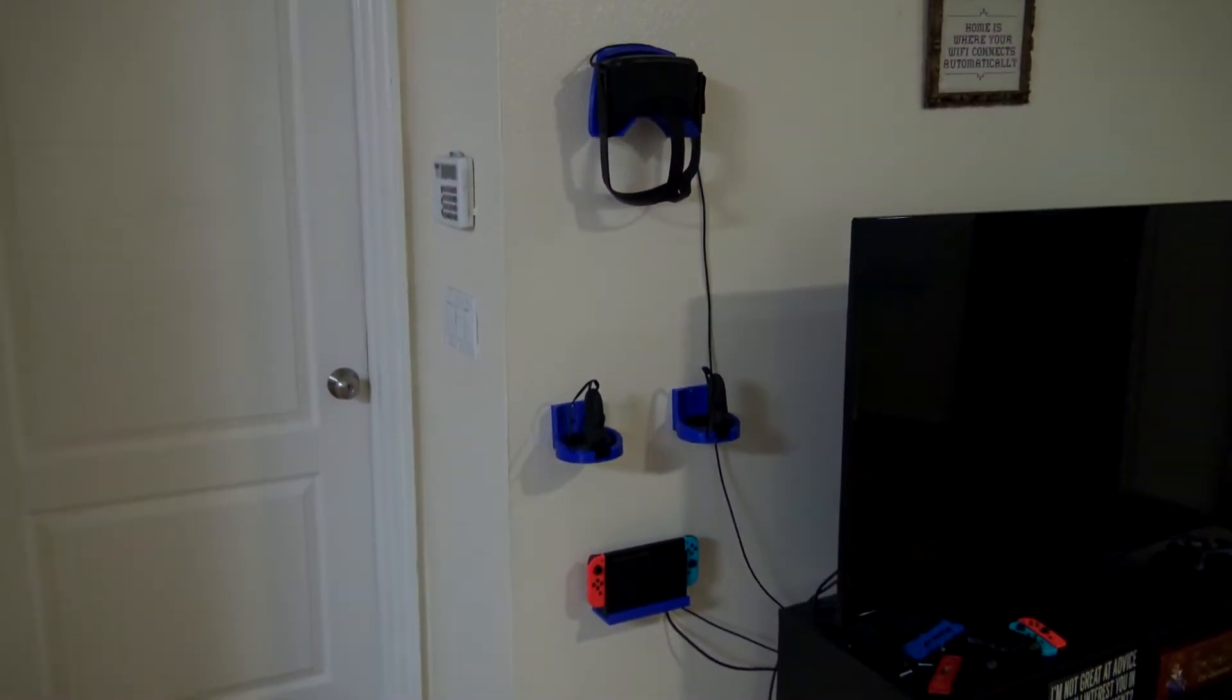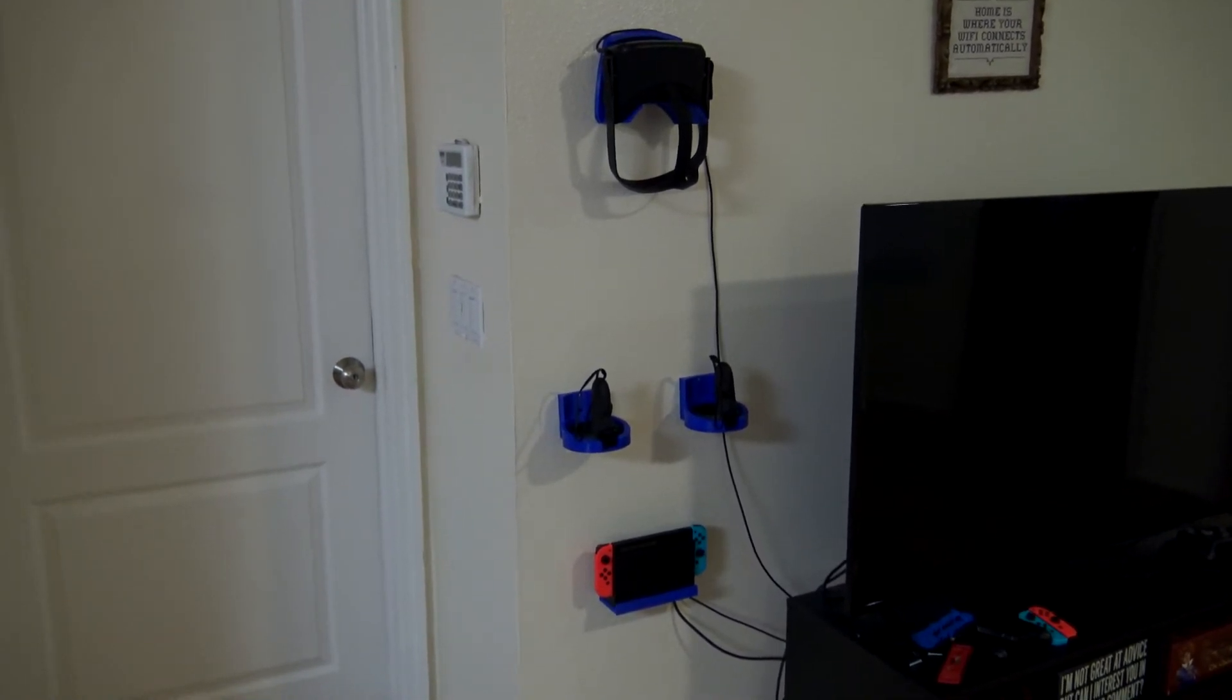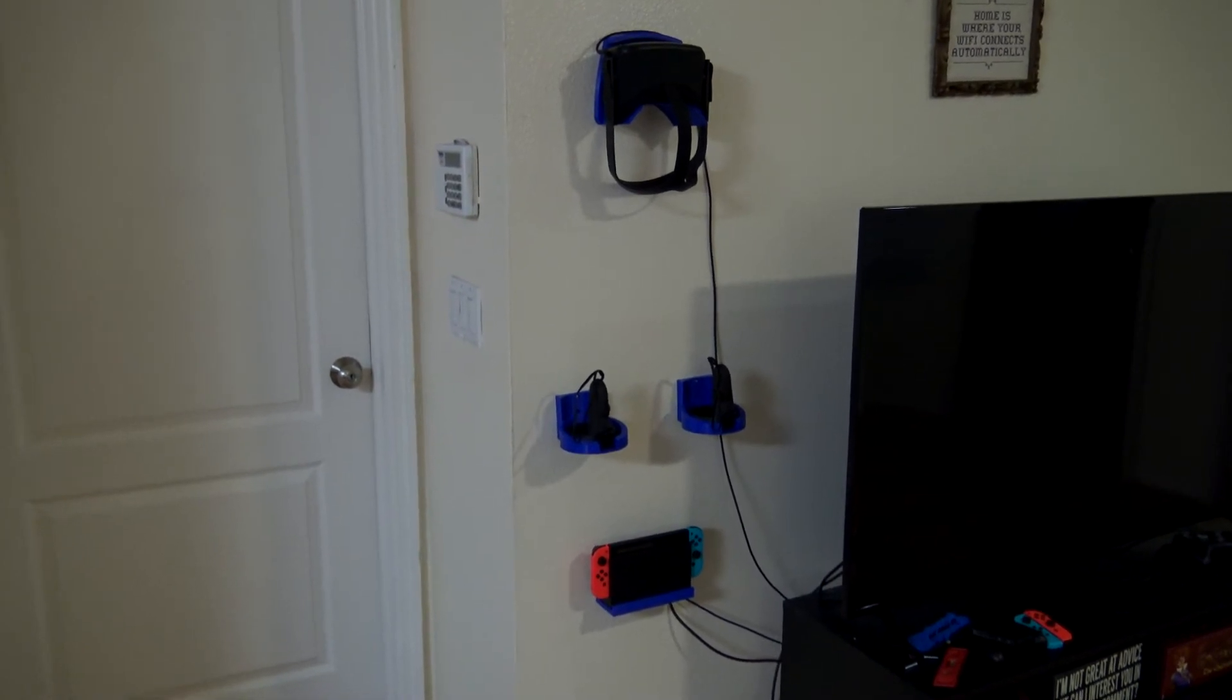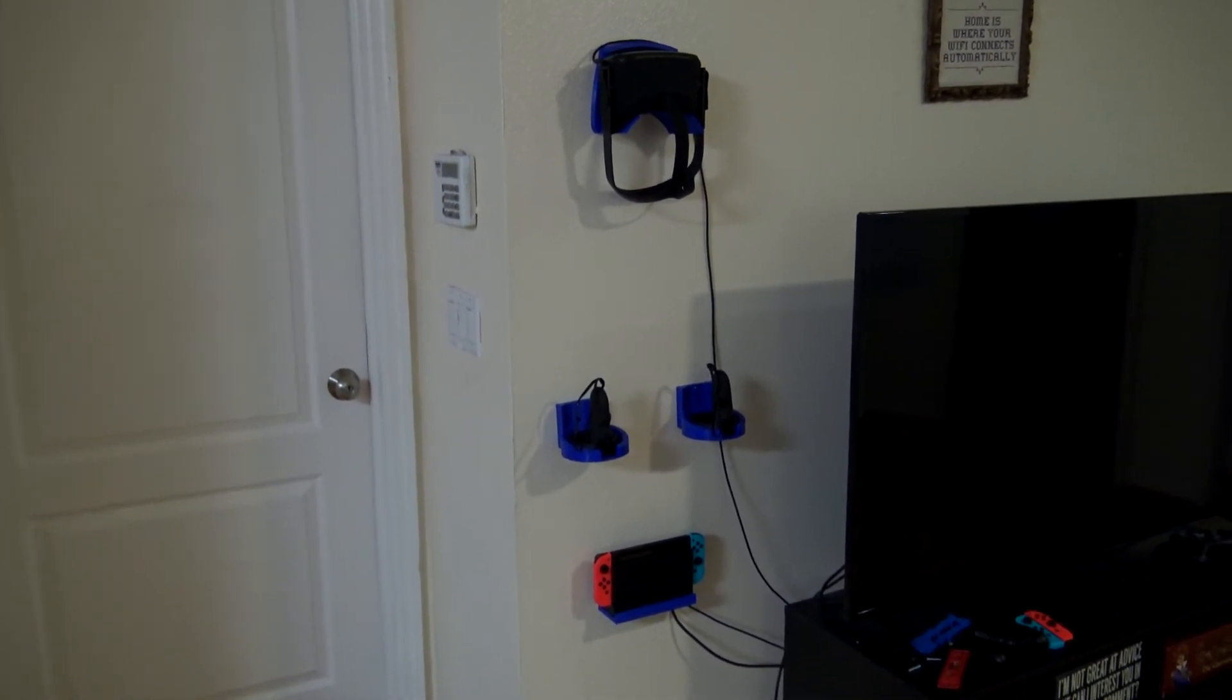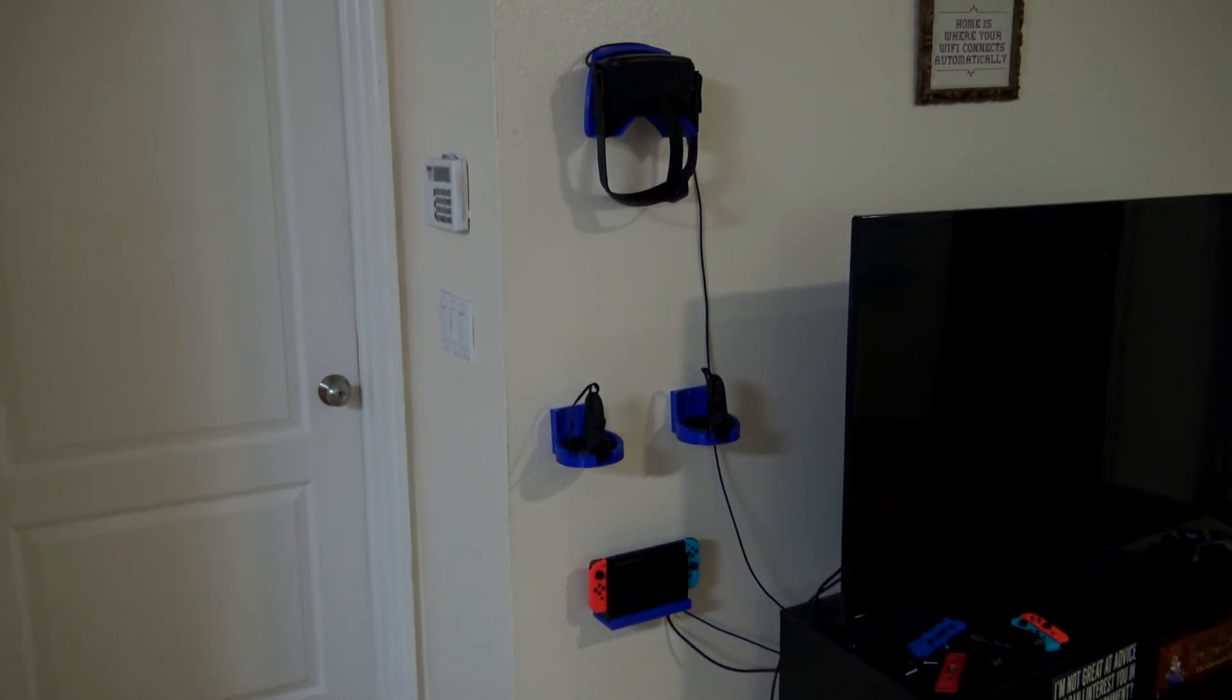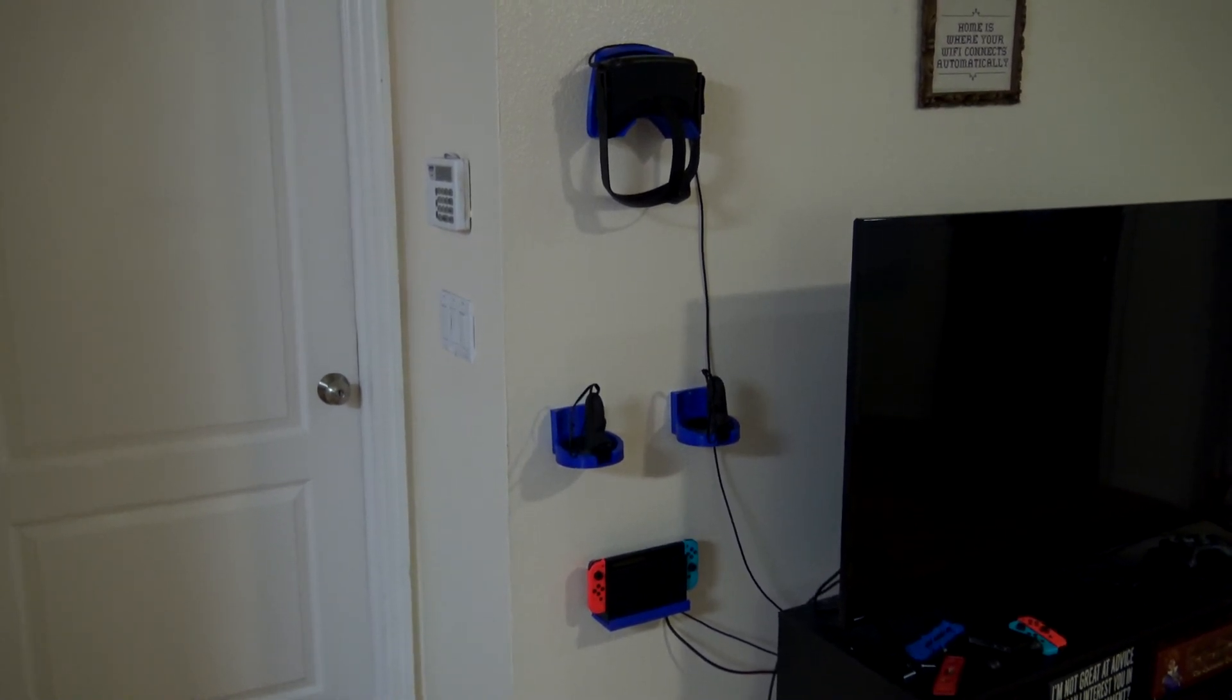Thank you all for joining us as we cleaned up our living room a little bit with this quick project. You can find links to these models down in the description below, and there you'll also find some Amazon affiliate links. If you use those links to purchase anything from Amazon, that helps out this channel and helps us create more awesome projects just like this. So thank you all for watching, and I'll see you all next time.